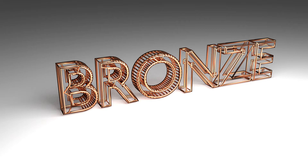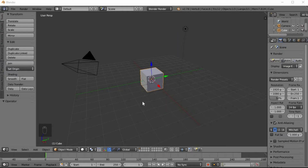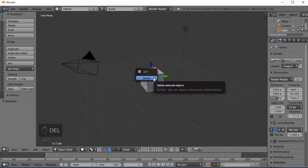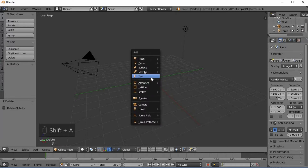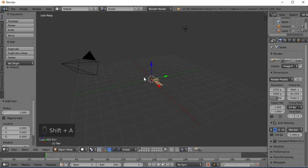Now we are going to the default page. We are going to delete the cube — right click and delete. Then press Shift+A and select Text.